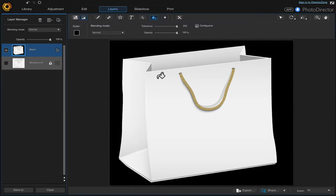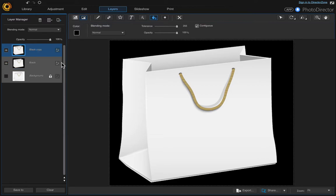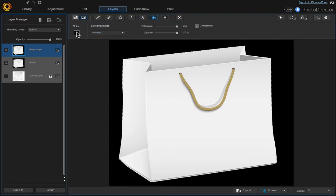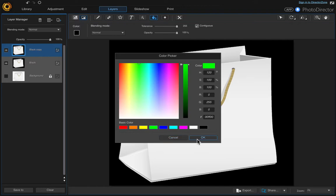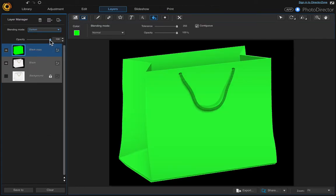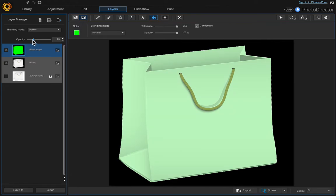We're going to duplicate the layer, invert the selection, and do the exact same thing with the Fill tool, only we're going to change the color to green. While the selection is still active, come to your black layer, right-click and choose 'Duplicate Layer'. Then go to the Select Area tool, choose 'Invert Selection' — now the bag is selected. Come up to the Fill tool, change the color to green, click on the canvas, then change the blending mode to Darken and adjust the opacity to your liking.